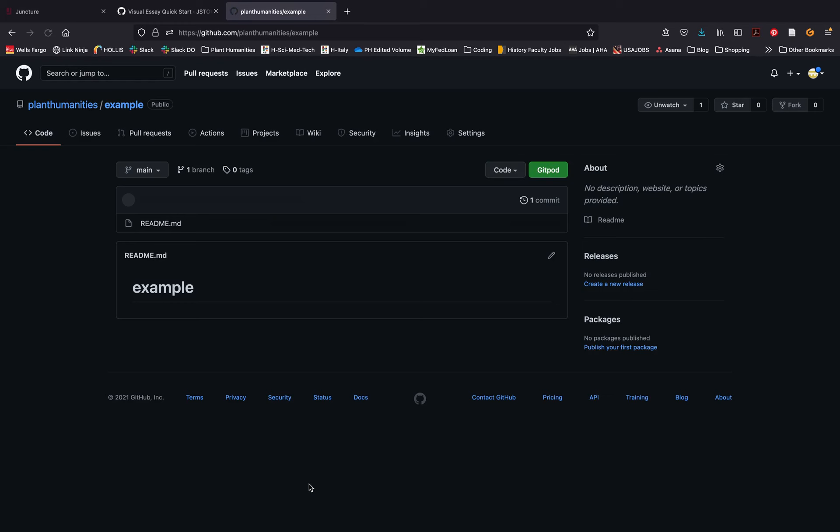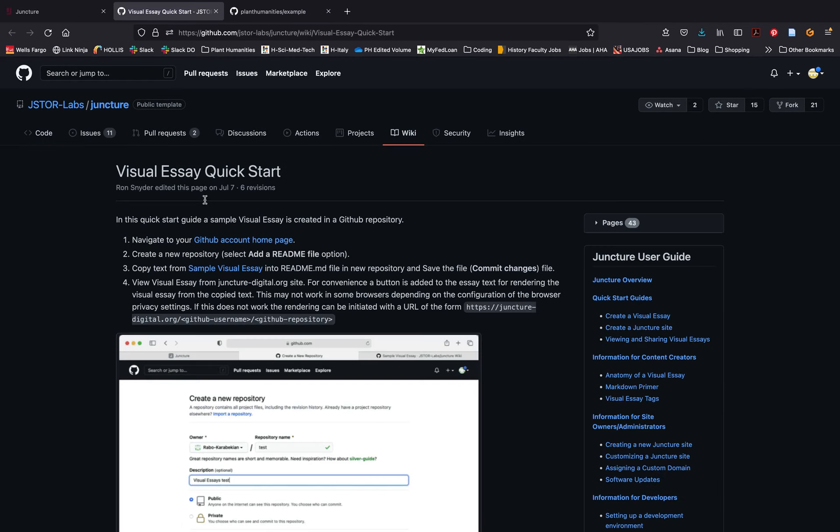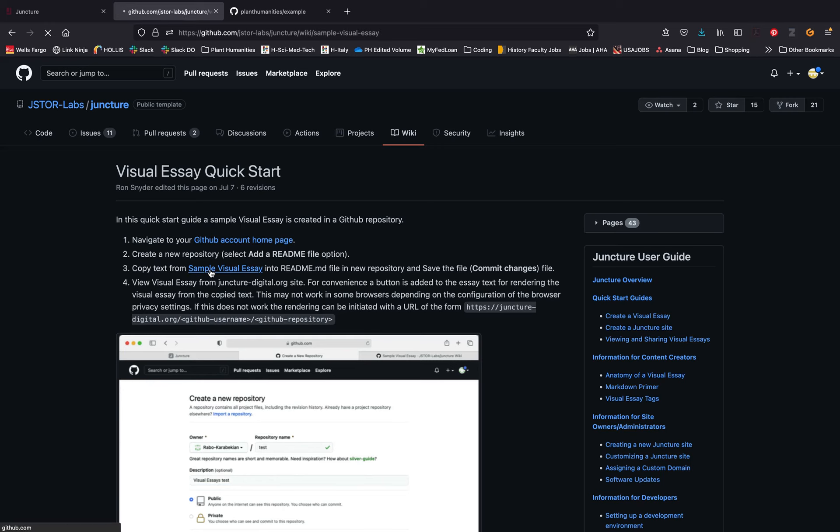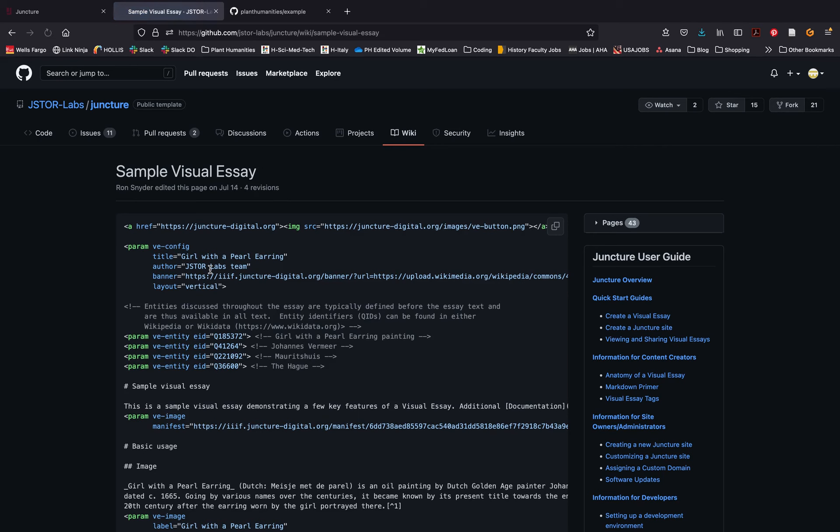Now that you've created your first repository, you'll want to head back to the Juncture site so you can copy and paste the quick start template. To access this template, click sample visual essay.